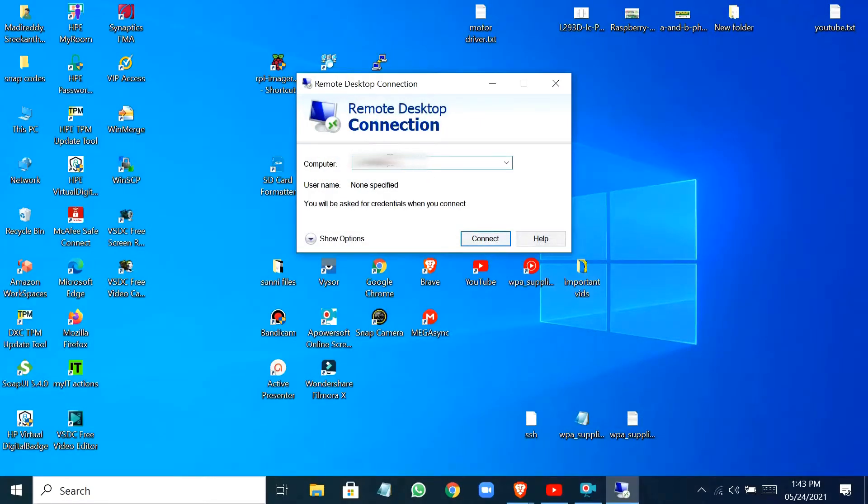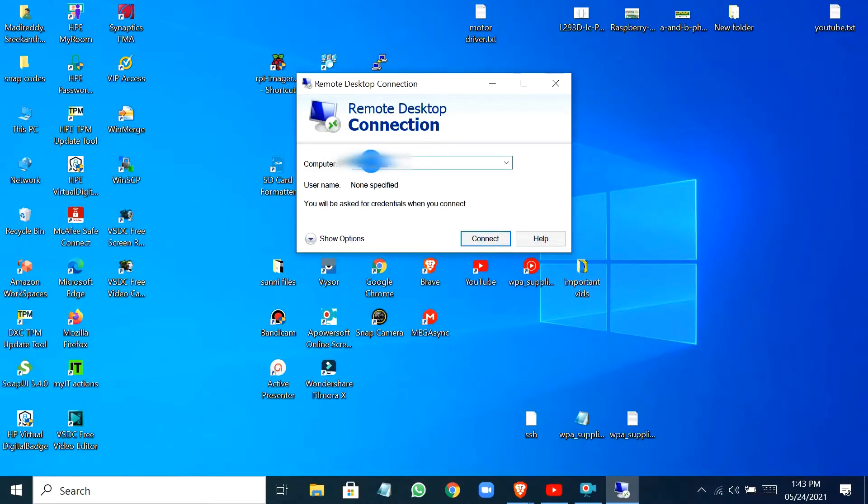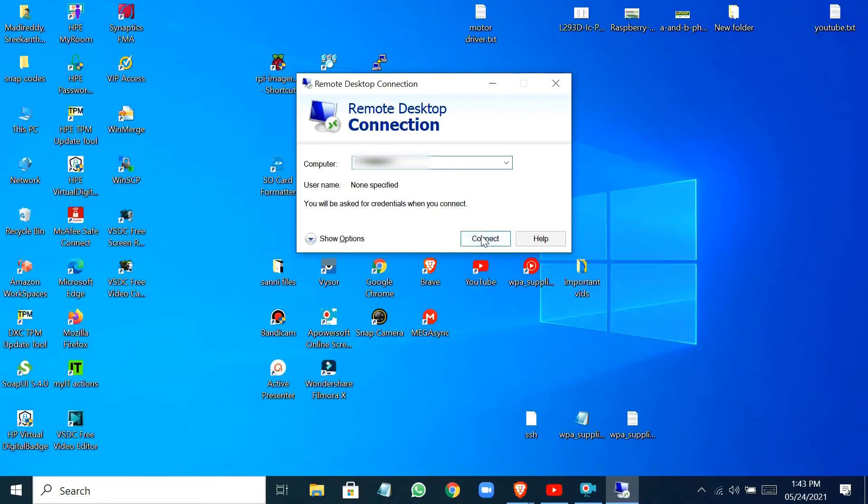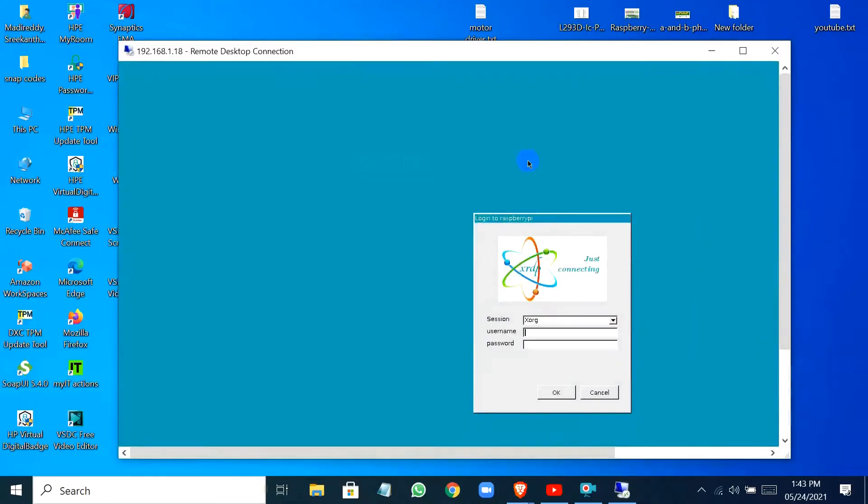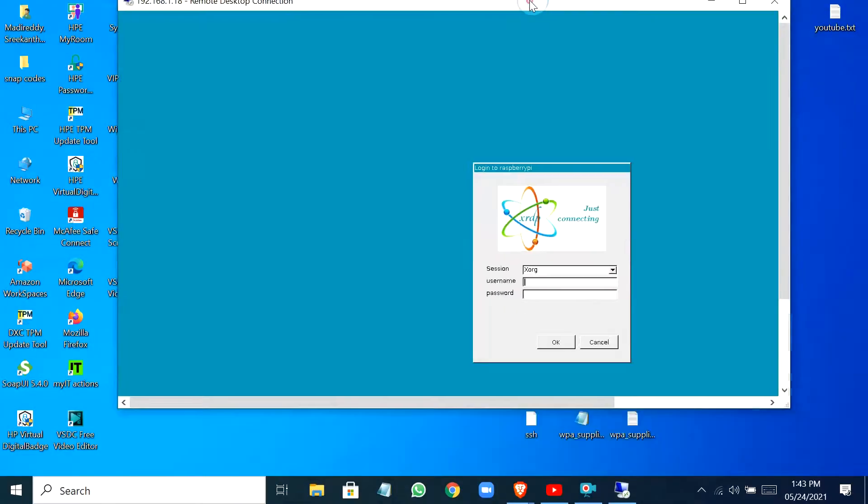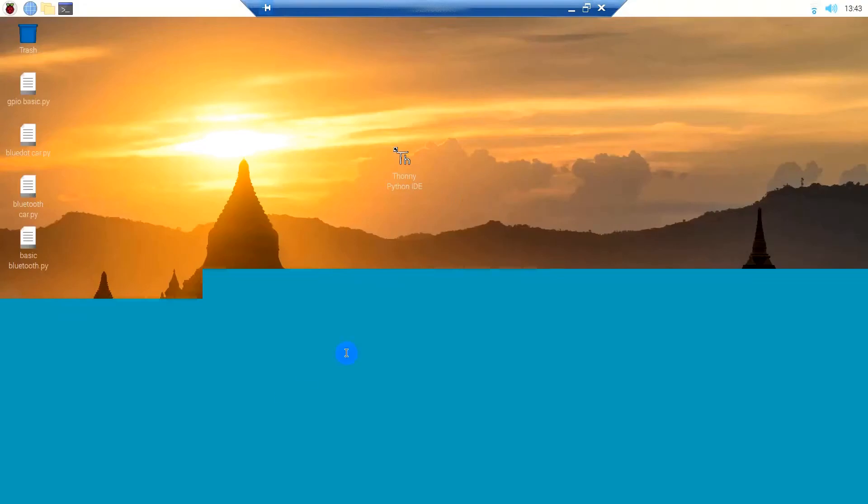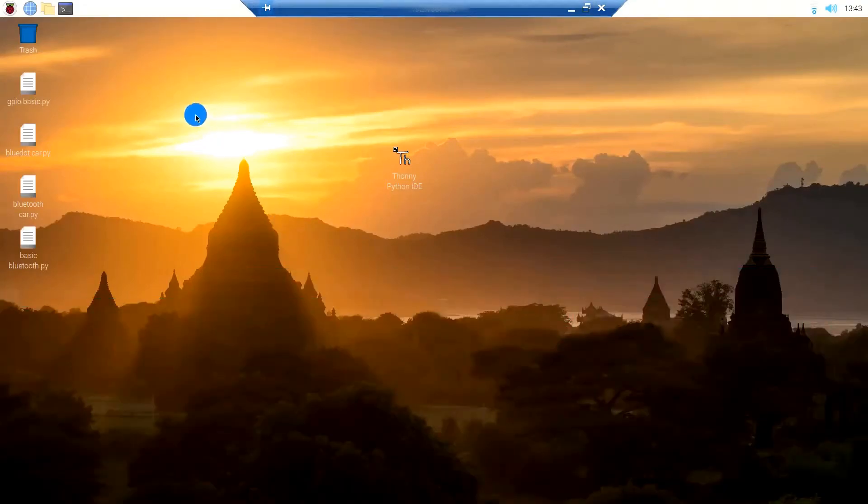I know the IP address of my Raspberry Pi and XRDP has been installed. If you want to know how to do it, you can check out my previous video. Type your login ID and password. As you can see, I've logged into my Raspberry Pi.